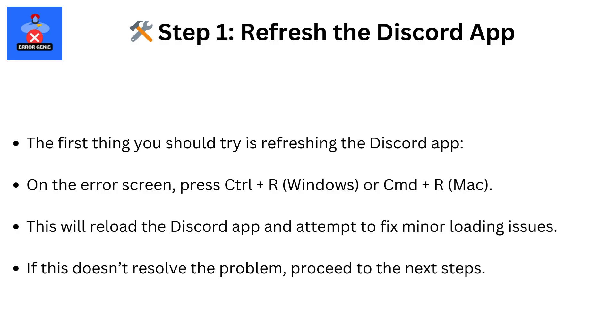Step 1: Refresh the Discord app. The first thing you should try is refreshing the Discord app. On the error screen, press Ctrl plus R on Windows or Command plus R on Mac. This will reload the Discord app and attempt to fix minor loading issues. If this doesn't resolve the problem, proceed to the next steps.